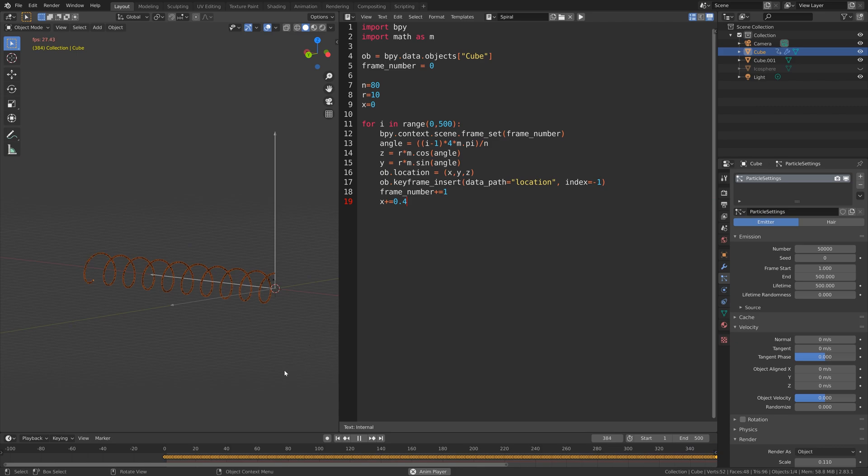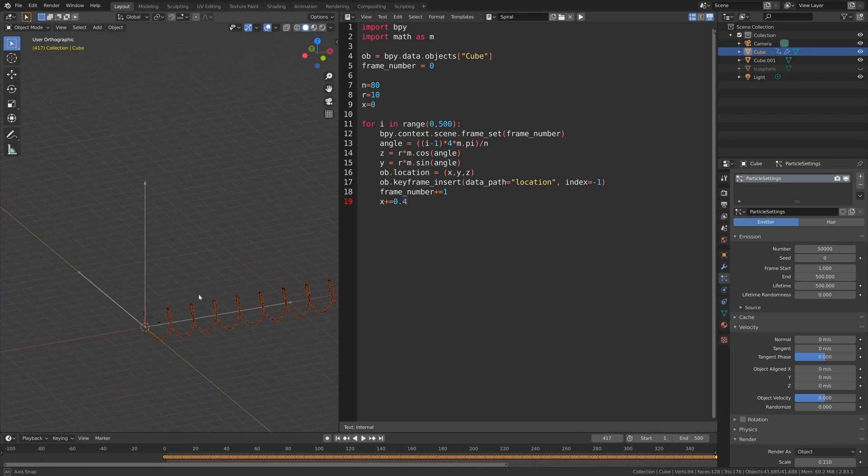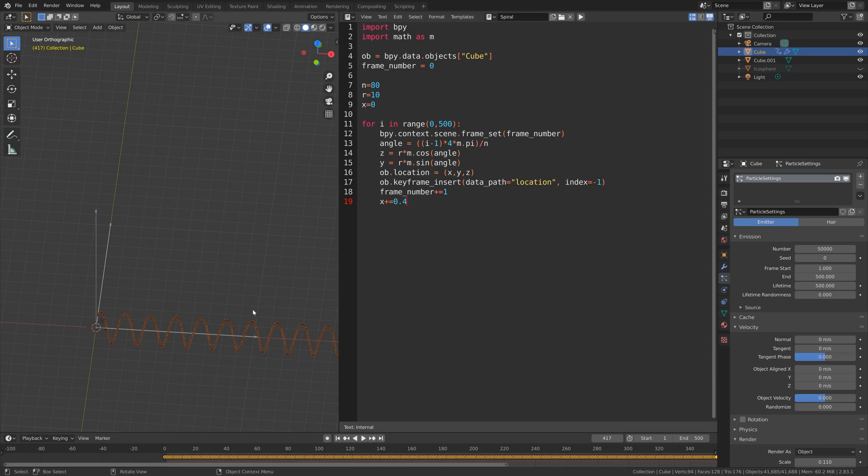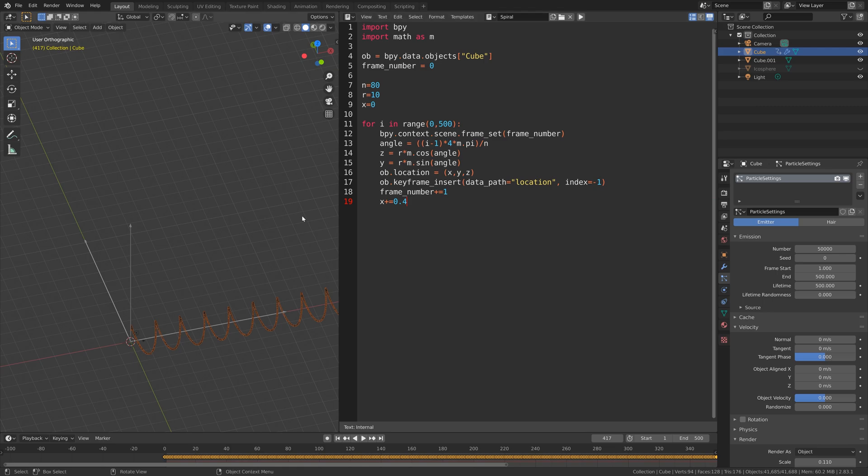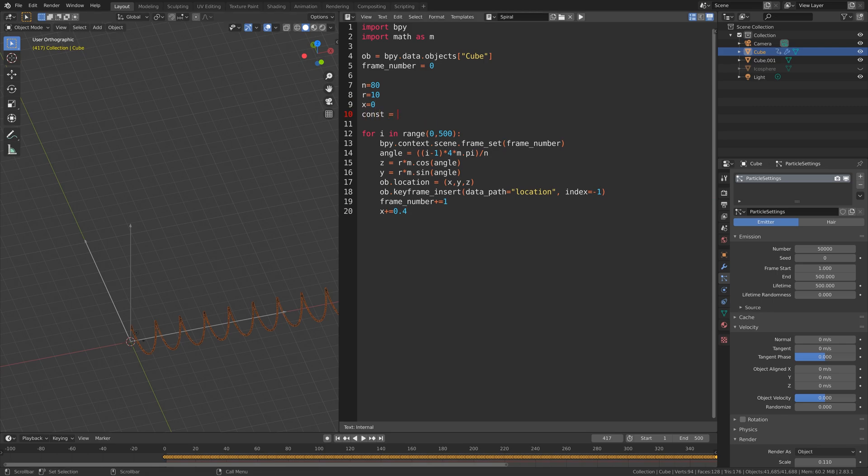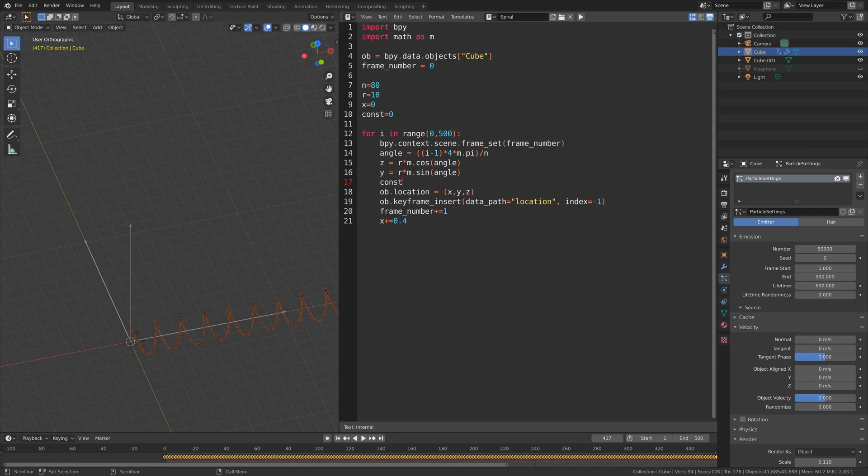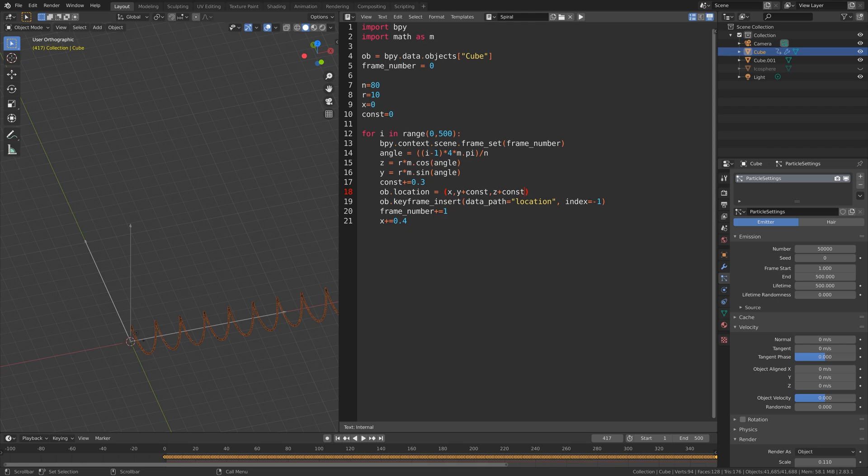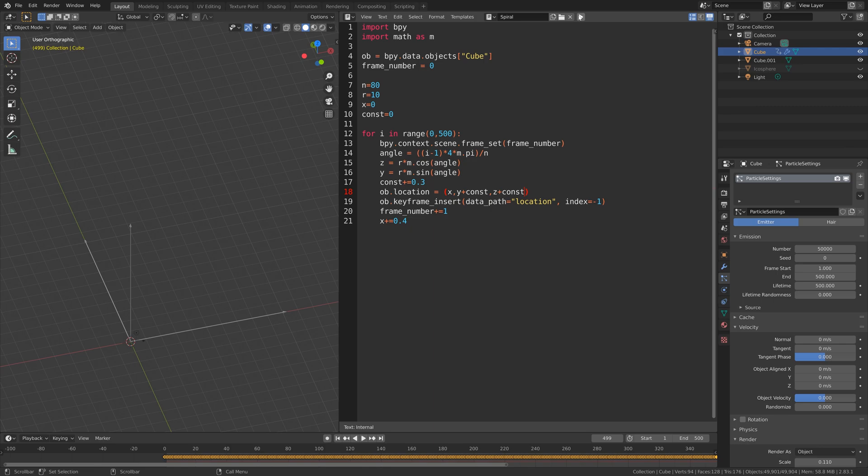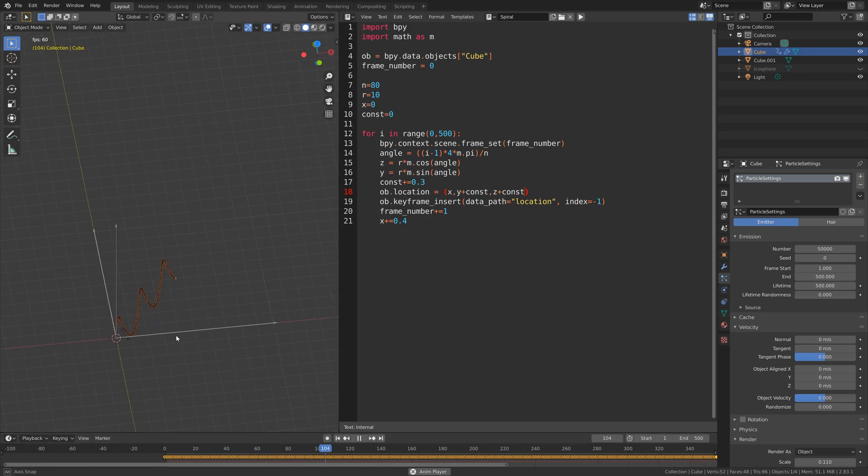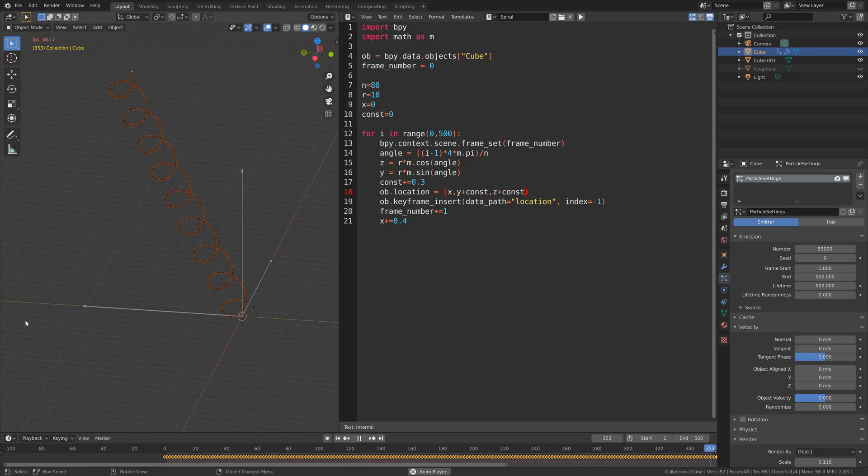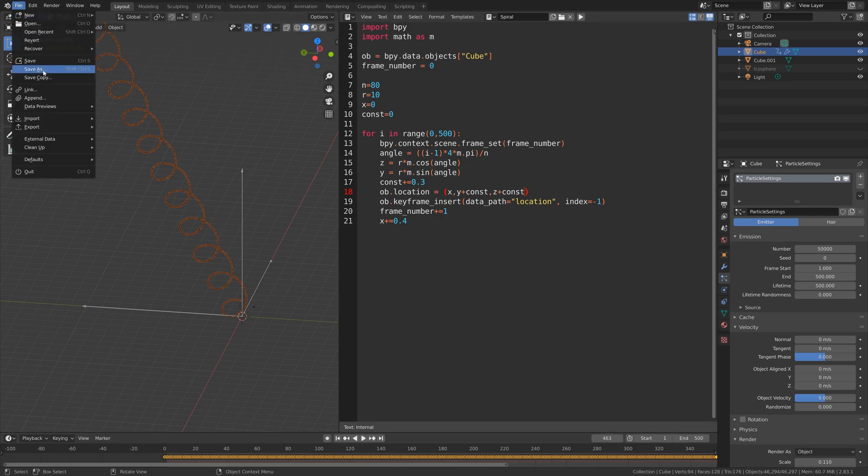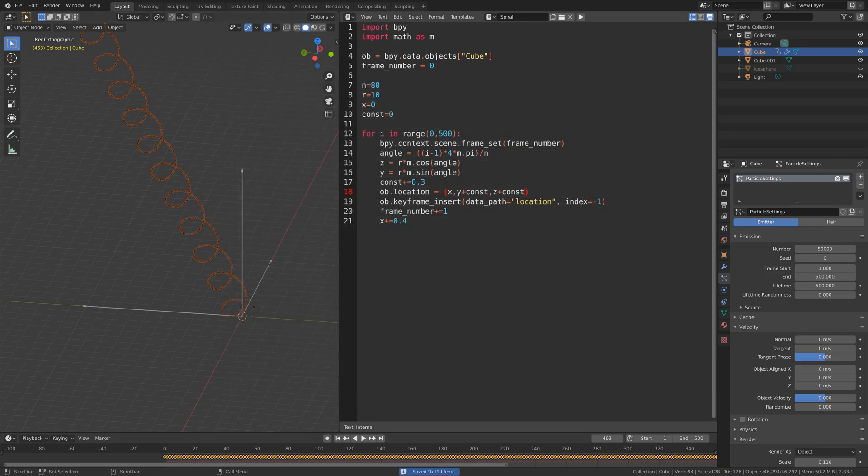We can also edit the variables so that we get some different results. We can also define a constant variable so that the spiral moves on the y axis and z axis as well. Let's set it to zero globally, and then inside the for loop set the constant plus equals 0.3 for each loop. Then we can add the constant variable to the y and z axis. Let's run the script and then let's play it from the beginning. As you can see we get this cool animation. Let's pause it and then let's save, click on the plus sign and then save.